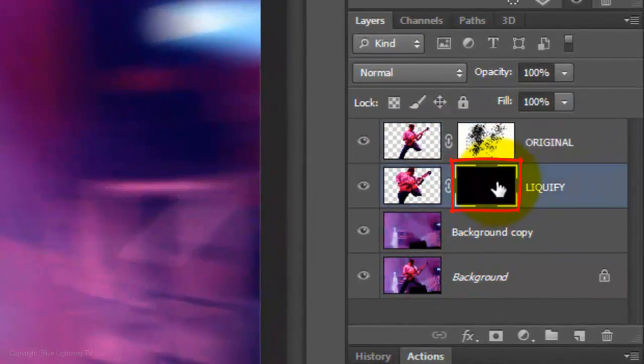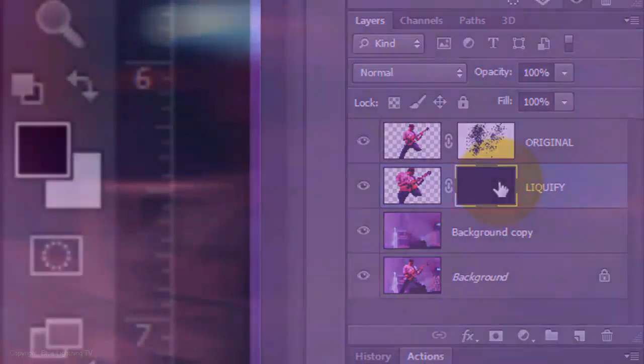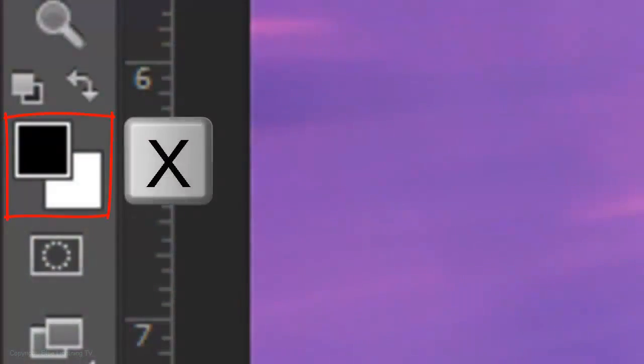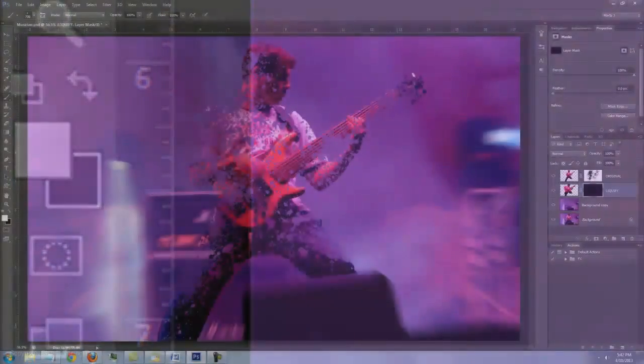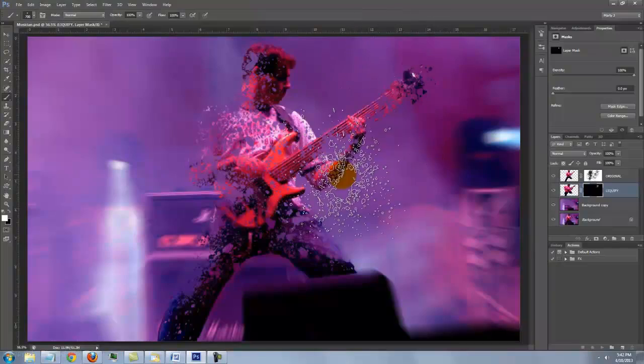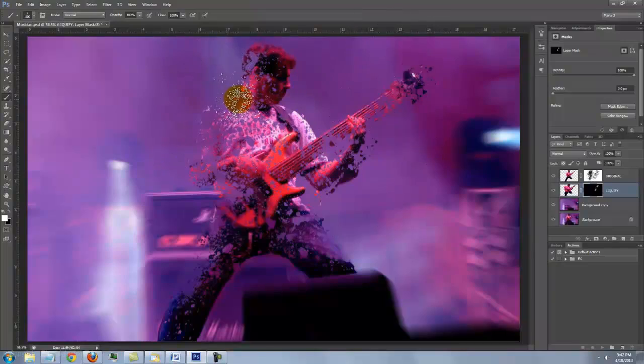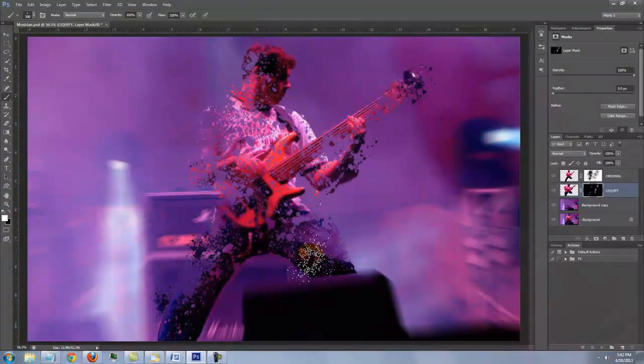click on the layer mask of the liquefied subject and invert the colors so white is your foreground color. Click outside your subject to reveal the liquefied layer.